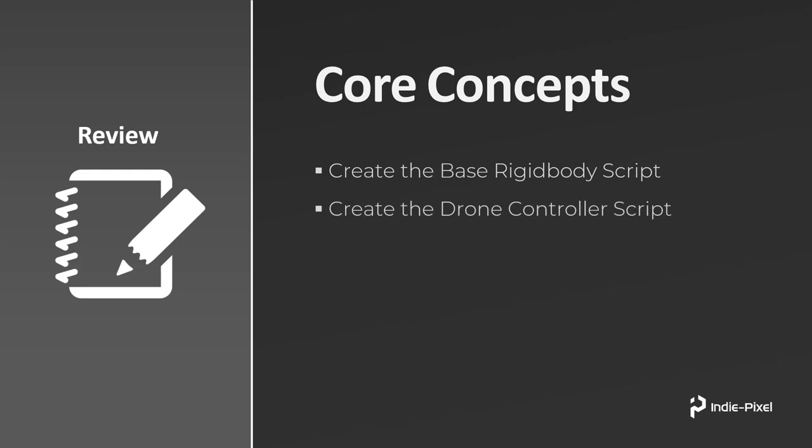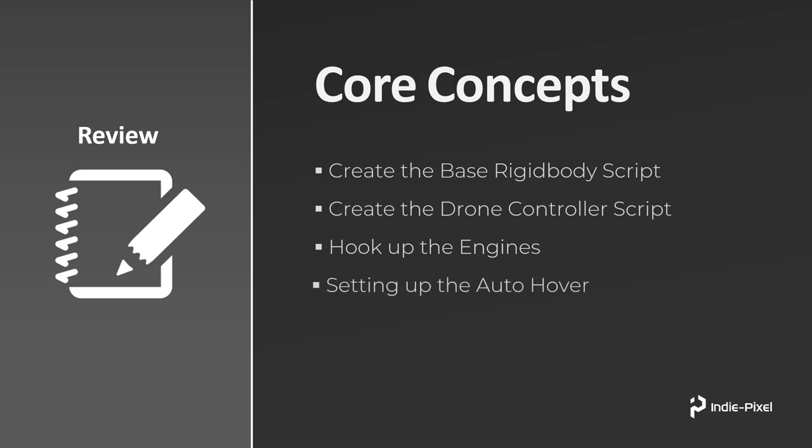Alright, now we're going to move on and create the drone controller script that inherits from that base rigid body script, and then we're going to hook up the engines. I'm going to show you guys a little bit about using interfaces to do that—C# interfaces.